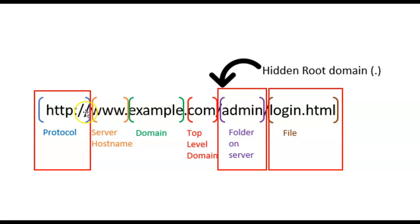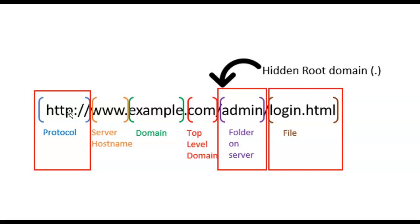However, browsers are also capable of things like file transfer protocol or FTP. If you put FTP in that place, the browser knows this is going to be a file transfer, not a web page. That's what the double slashes are about.